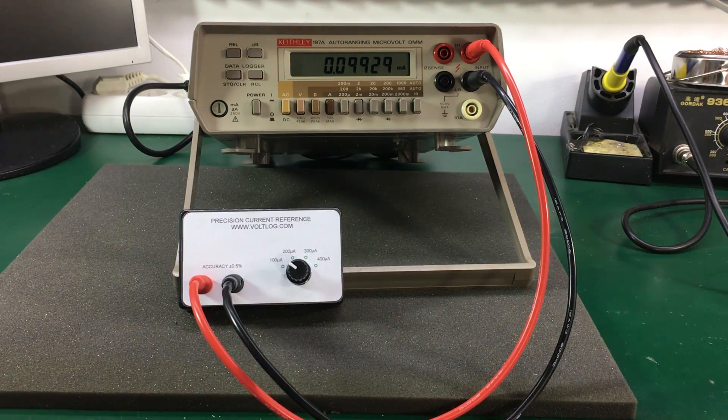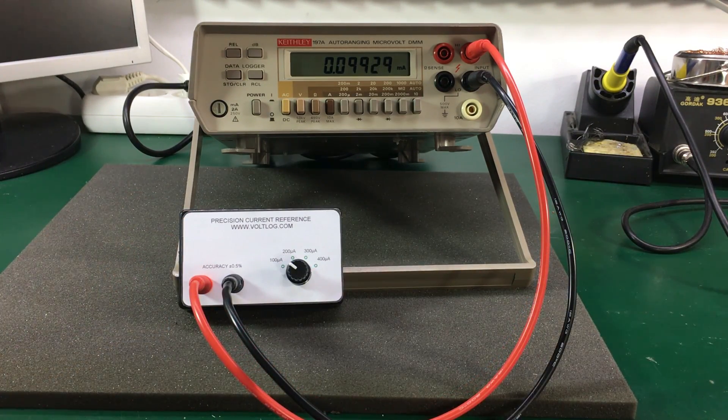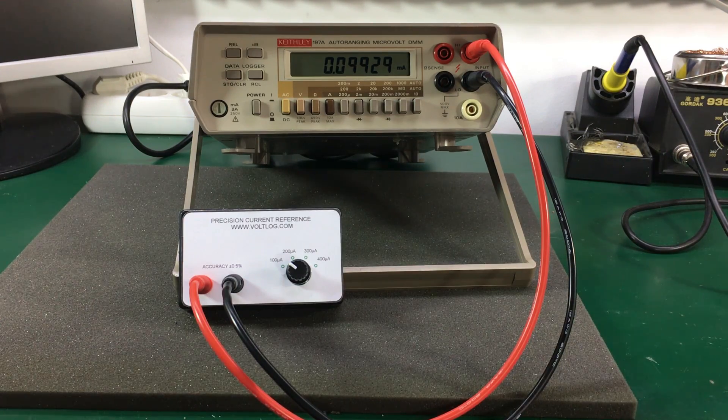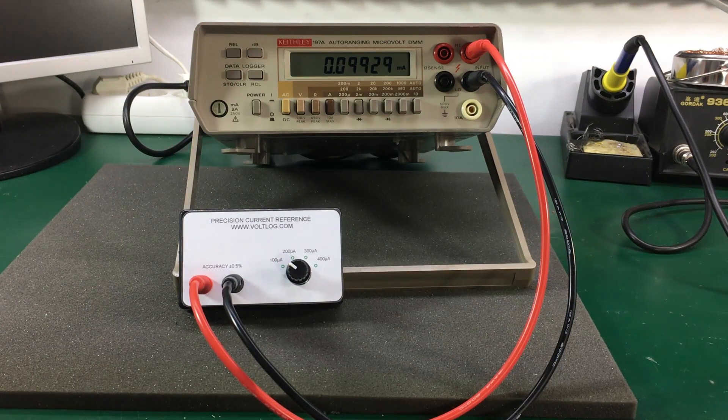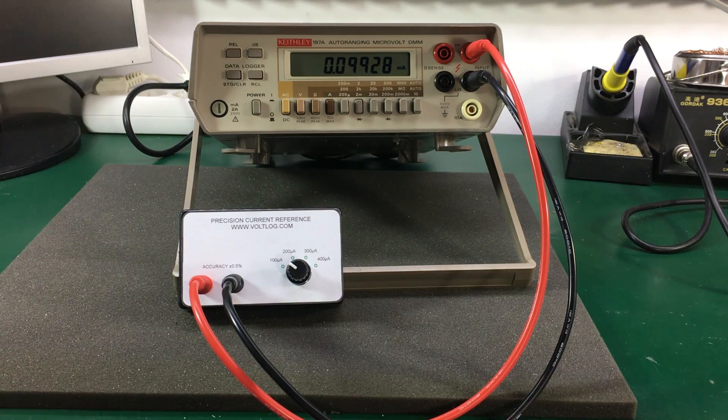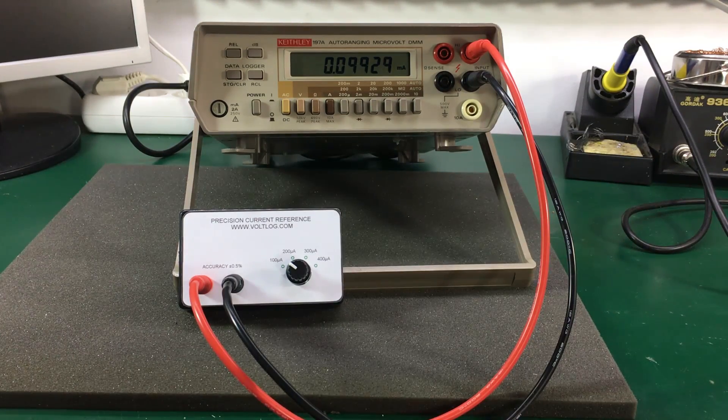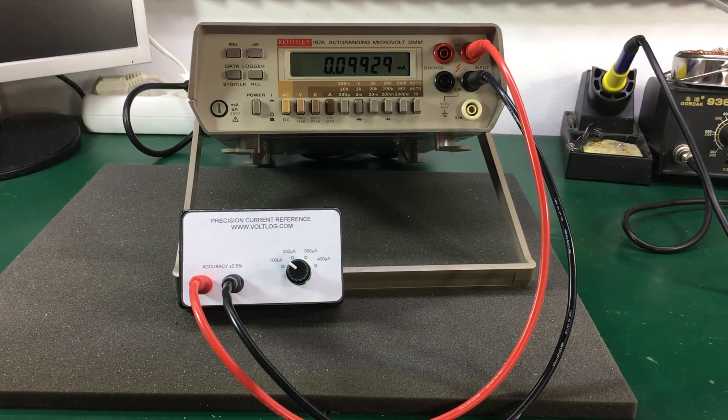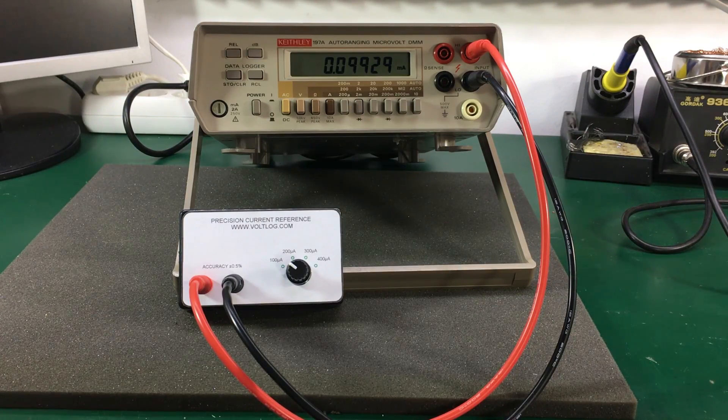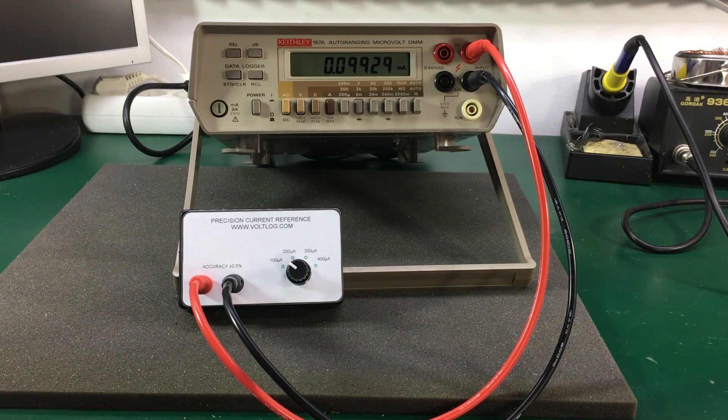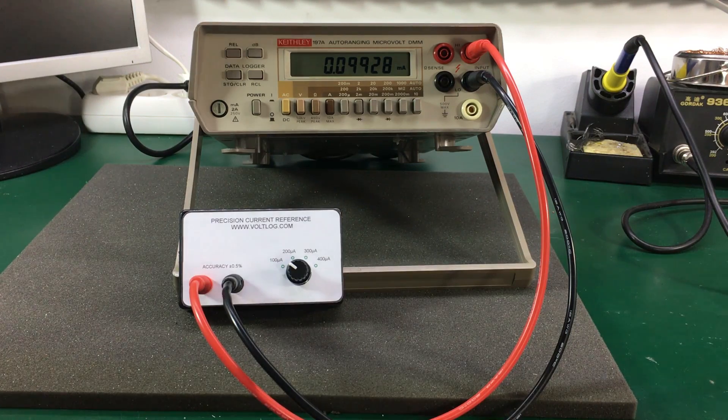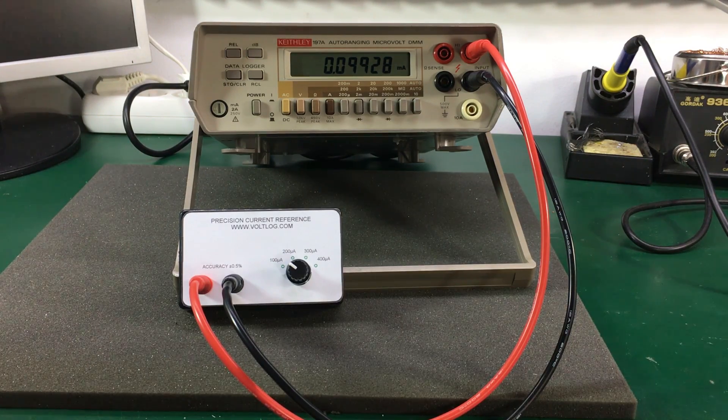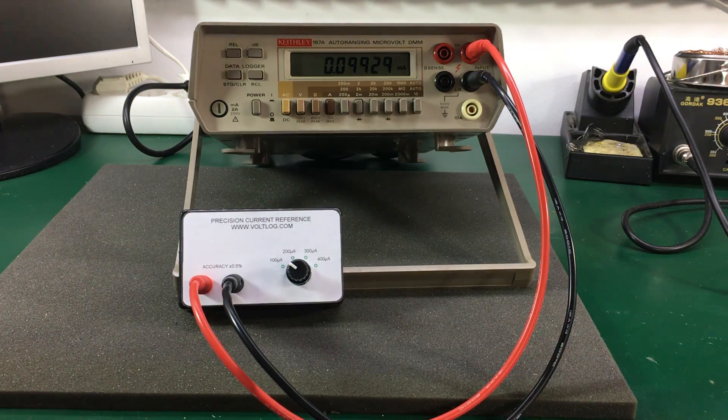I hope you enjoyed this video. I encourage you to build your own precision current reference. It's very easy to build one. As you saw in my video there are very few parts used to build this current reference, and you get awesome results because the accuracy is guaranteed from the part datasheet. So don't forget to like this video, subscribe to my channel and I will see you next time.